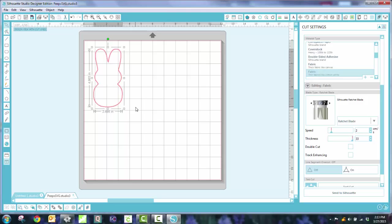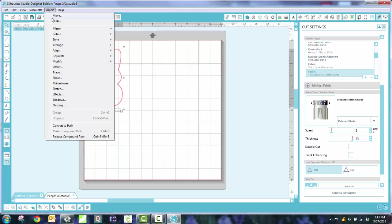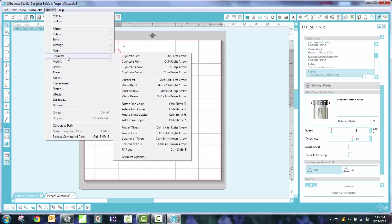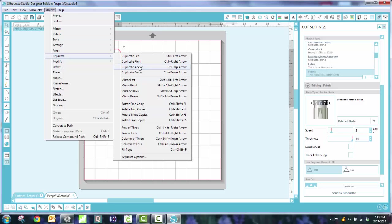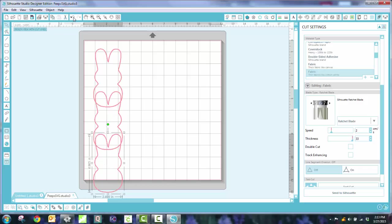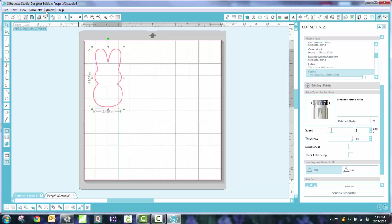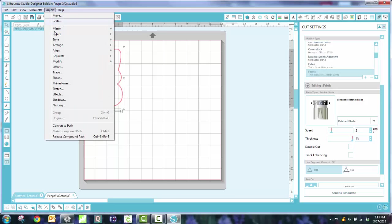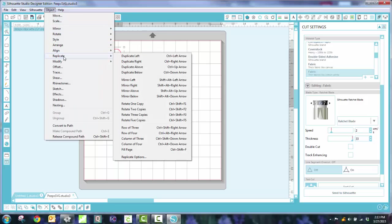So now I have just my plain shape. I can make him any extra size around him that I want. Or what I like to do is if I'm going to cut multiples, I'm going to go up to Object. And I'm going to replicate. And what I'm going to do is I can replicate it to the right. I can replicate below. And I can actually make a column of 3. And that's not going to work. So undo. Let's try that again. Replicate. And we'll do a row of 3.